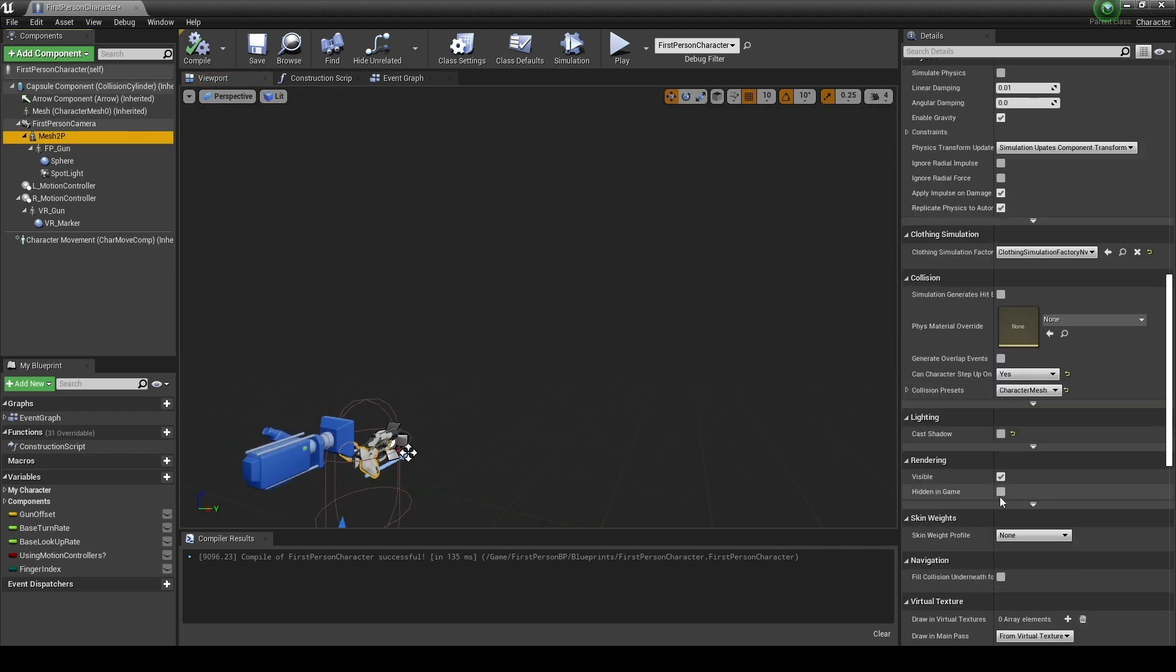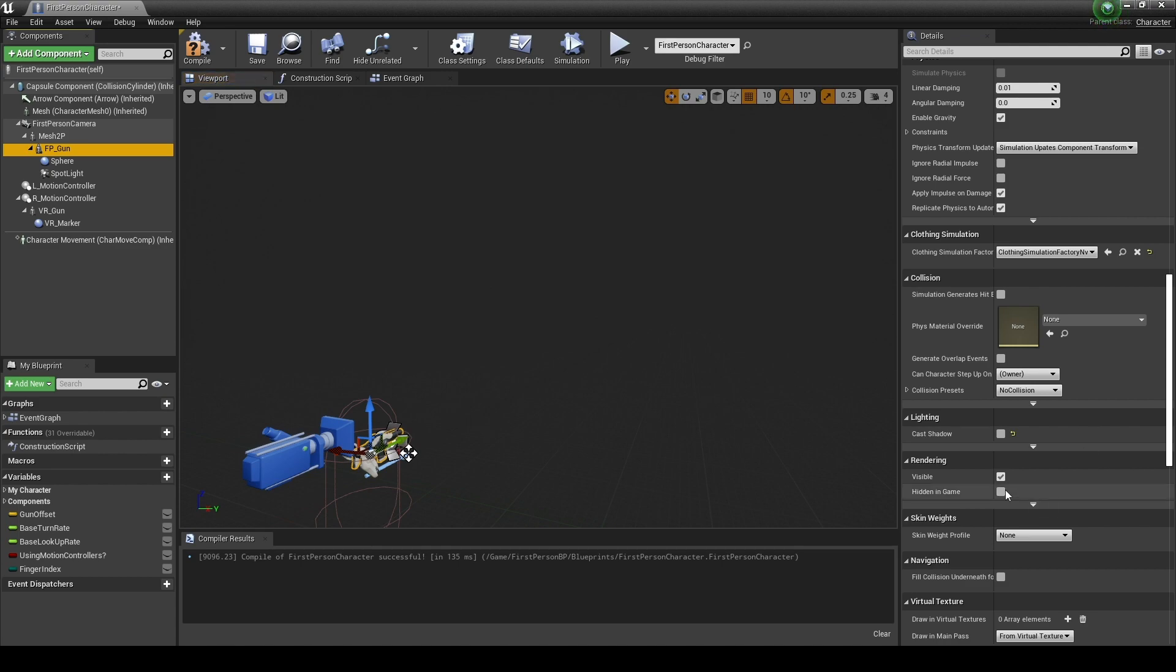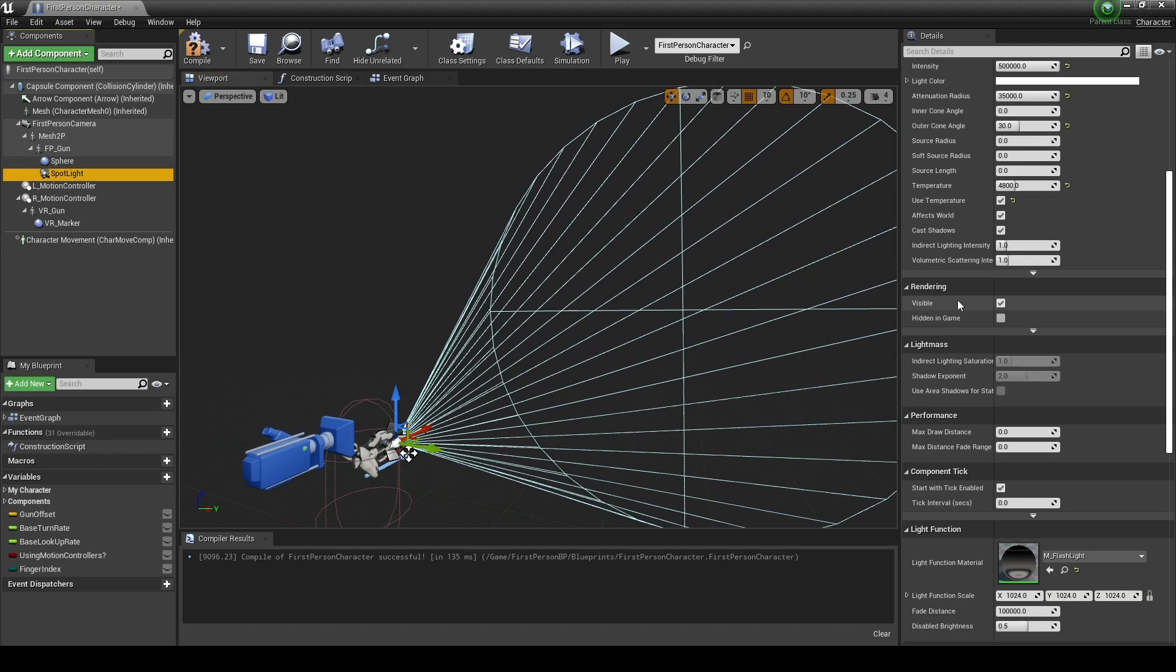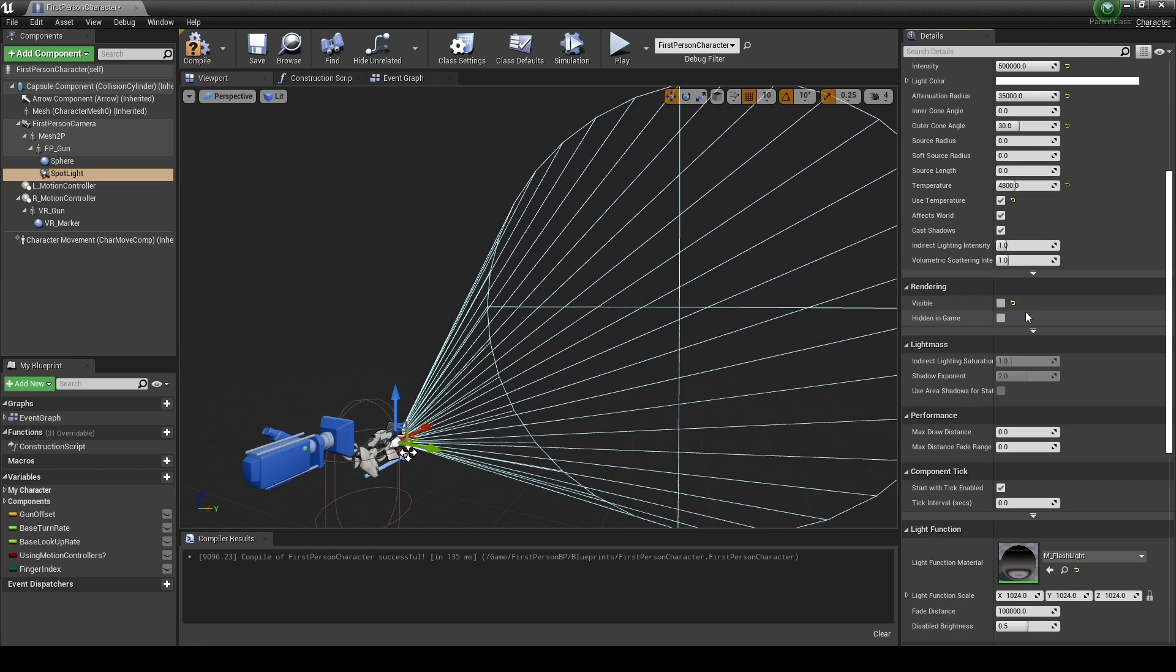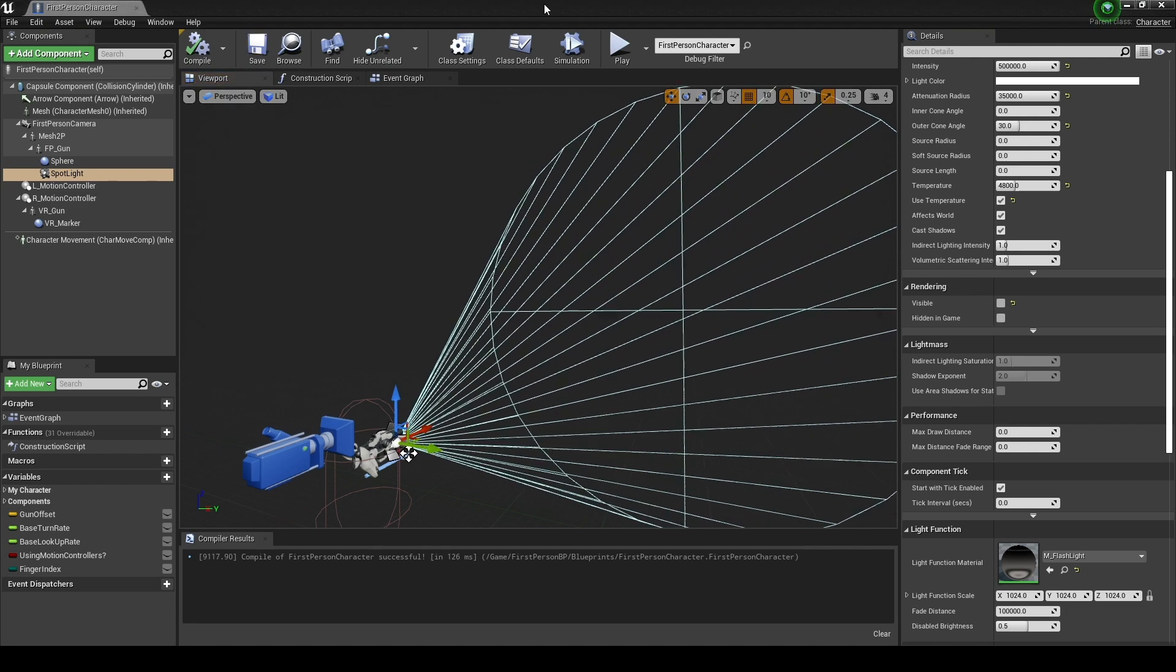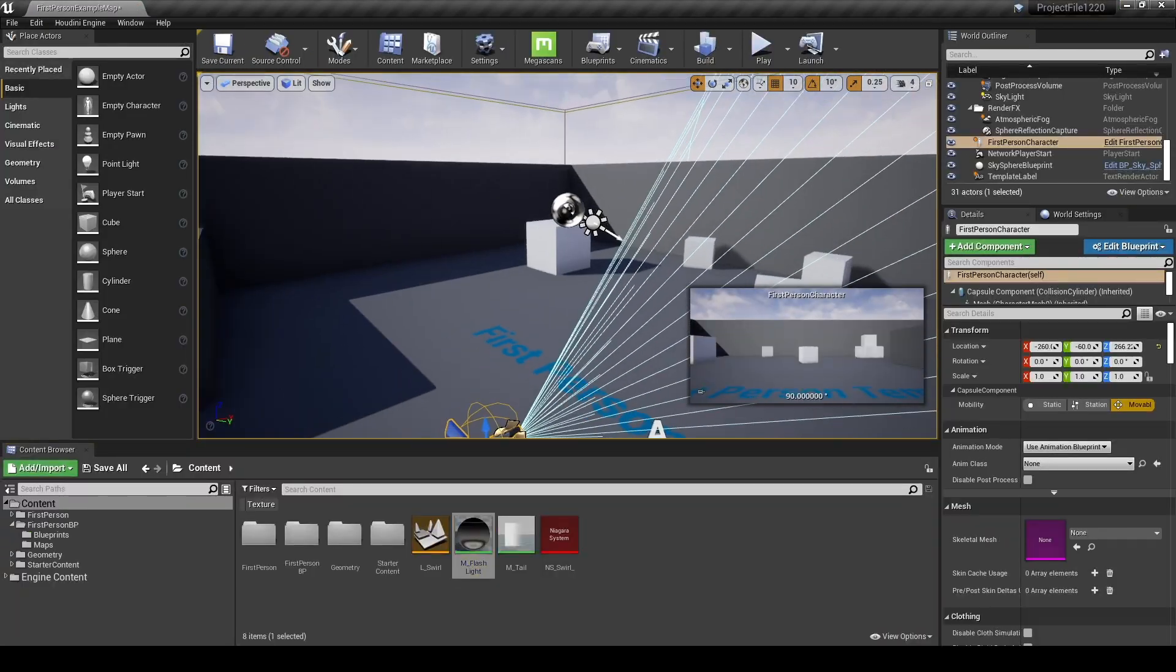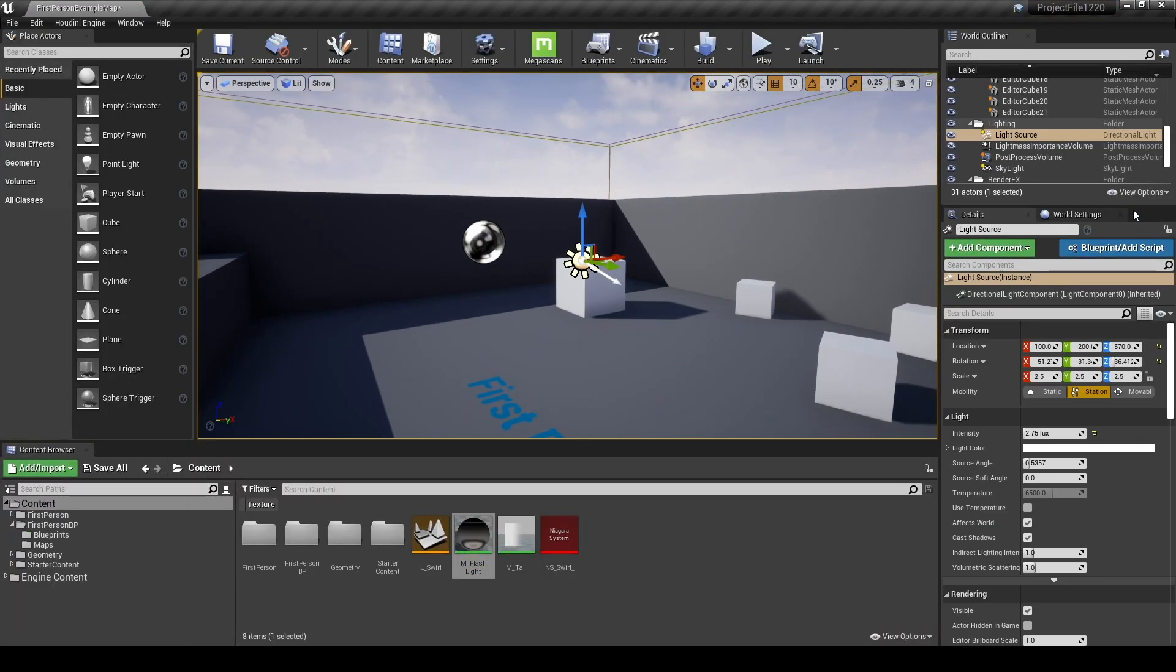Go back to the viewport again and set hidden in-game to hide the meshes attached to the character and uncheck visible of spotlight to play with the light turned off. After compiling, return to the content browser.